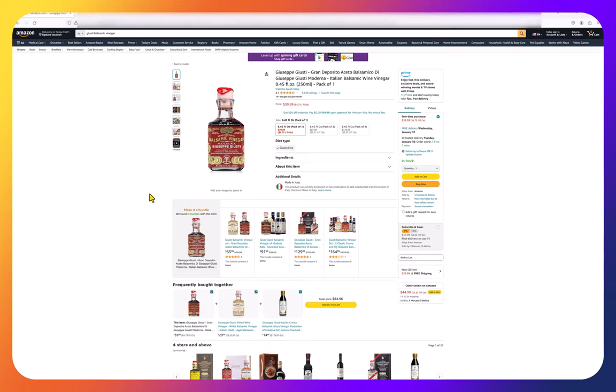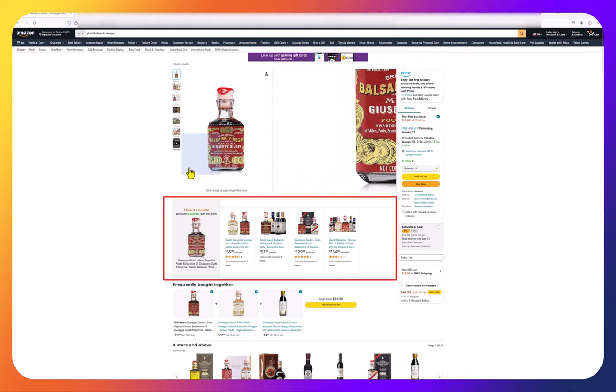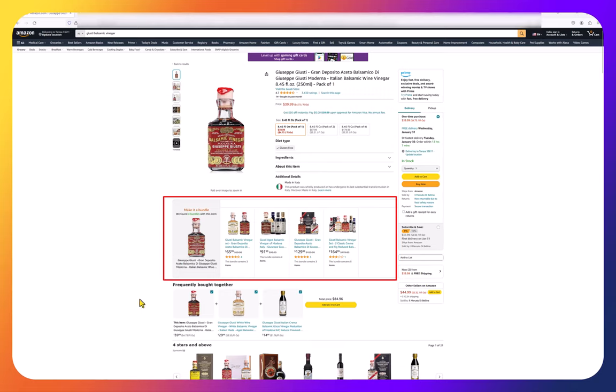If you're a brand owner and you're looking to take up more screen real estate on your product listings, Amazon has shifted the virtual bundle option up to right where the product is, so you can take up more real estate. As you can see on the screen, this product is right here. You can take up more screen real estate before the ad starts.